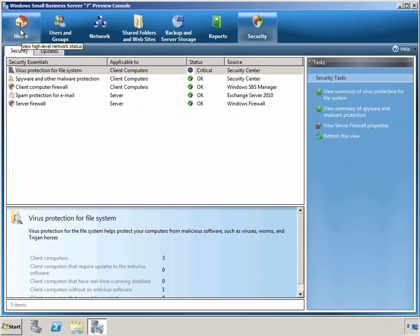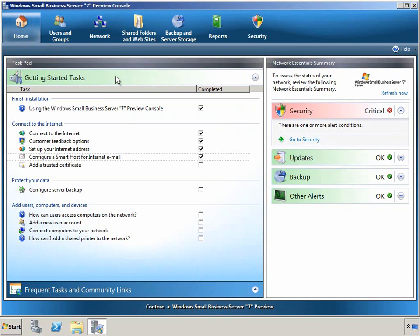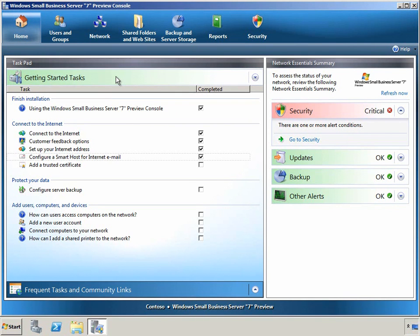So I hope you've enjoyed this quick look at SBS 7. Really focused on providing an all-in-one solution for those small businesses, enabling them to increase and enhance their data protection, to help simplify IT operations, allow users to be more productive, and to enable them to access their information from anywhere that they have a broadband internet connection. Thank you very much.